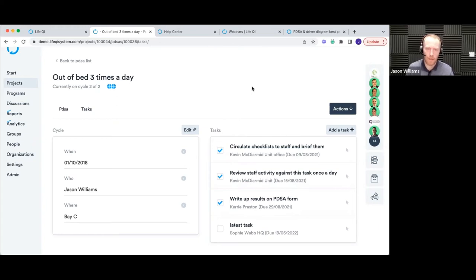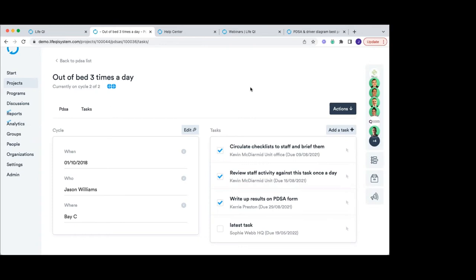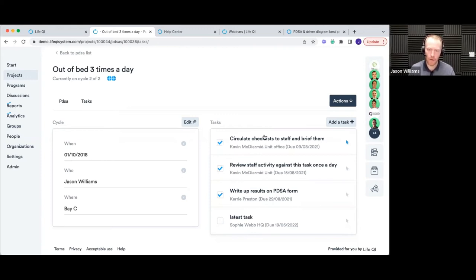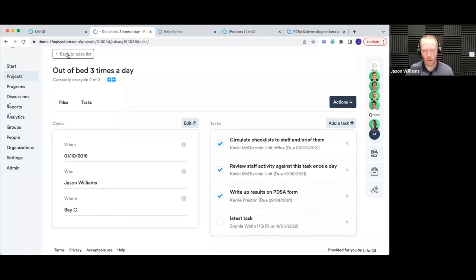Question: is there a way to show all tasks from a PDSA cycle? When you're in a specific PDSA cycle, this view lists all tasks for that cycle, and it would also be included in a report covering the full PDSA section. For a view of all tasks across all PDSA cycles on the project, there isn't a single view in the system, but one of the report options that lists all PDSAs would show all PDSA information including all tasks. Otherwise you'd have to navigate PDSA by PDSA to see each one's tasks.